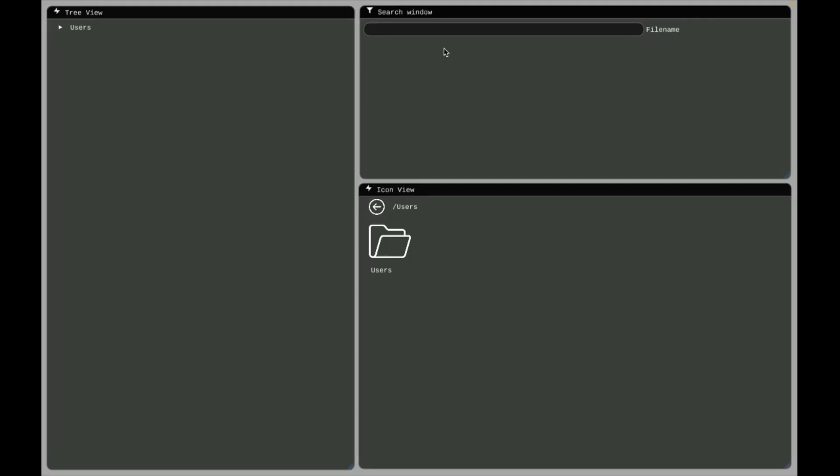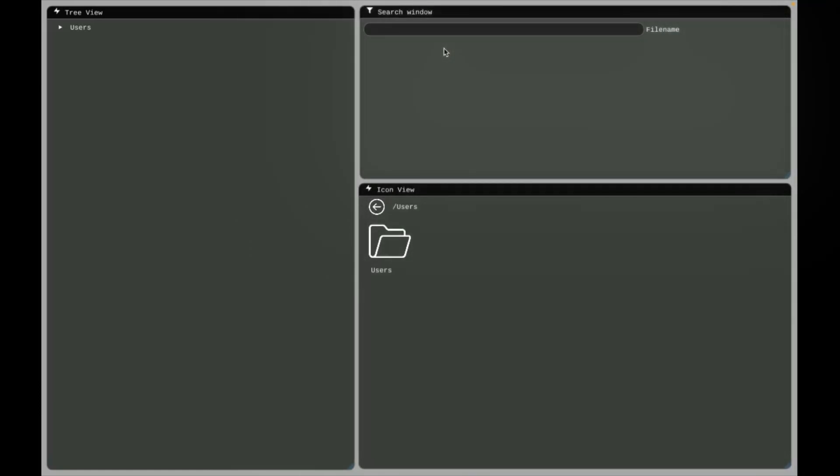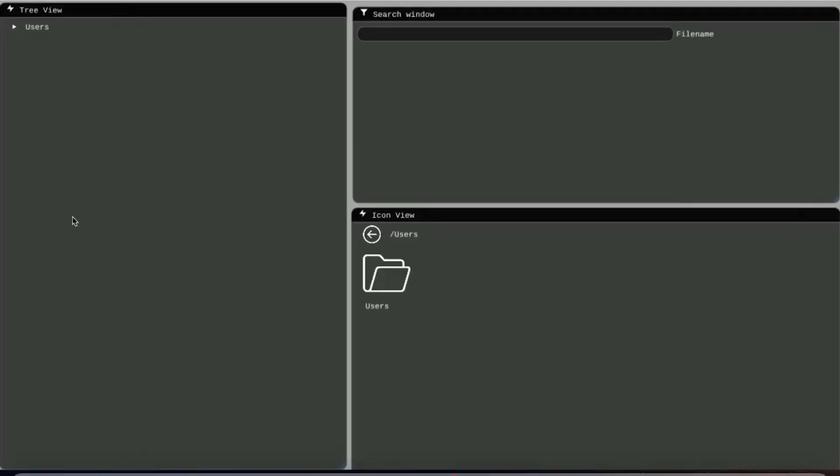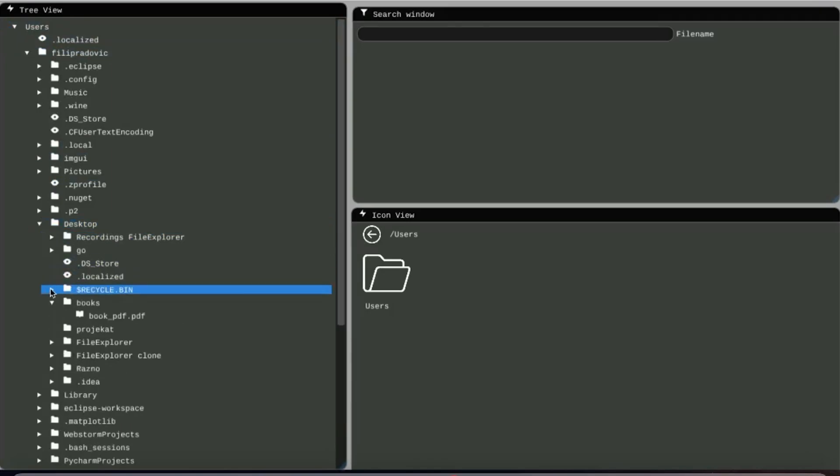The interface consists of three main windows: TreeView, IconView and Search Window. TreeView is a great way to visualize the file system structure. We can go to our Desktop folder and find our Books folder.